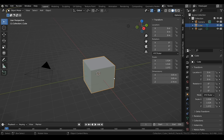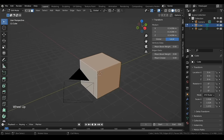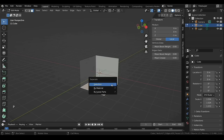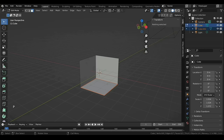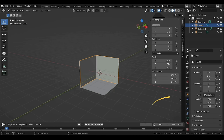We cannot edit our model in Object Mode, so with the cube still selected press Tab to enter Edit Mode. Press 3 to enable face selection and select the top face, then hold Shift and select the side faces. Press X and select Faces to delete them. With the bottom face selected press P and select Selection to separate it. If you press Tab to go back to Object Mode you will see there are now two separate objects.